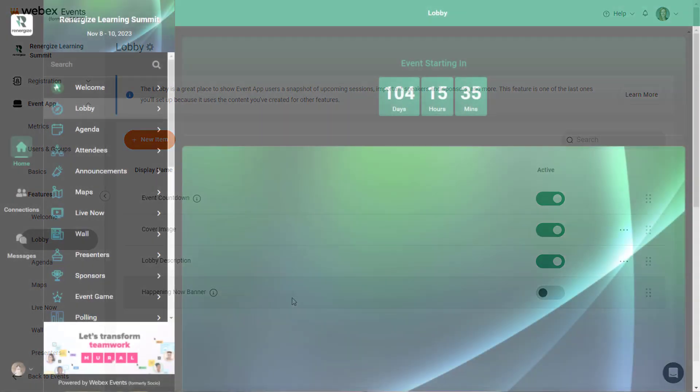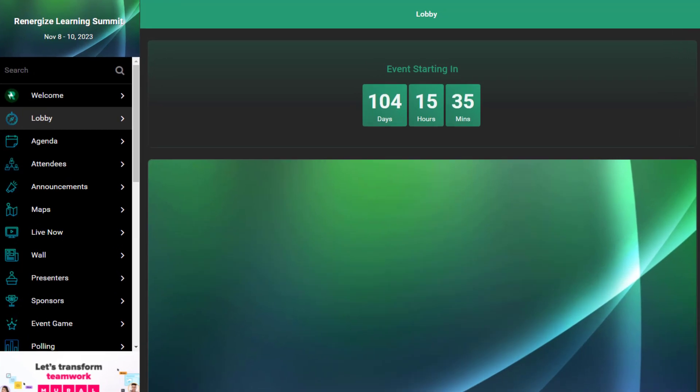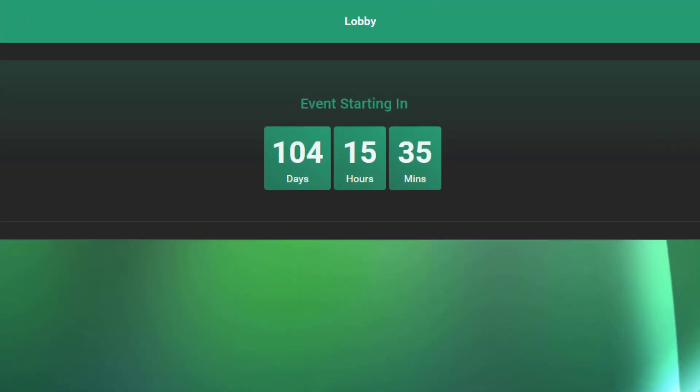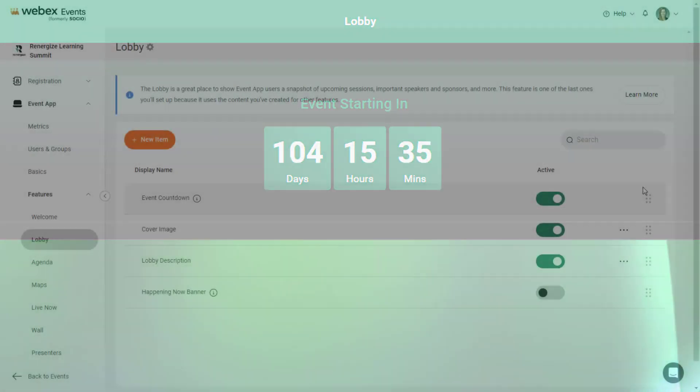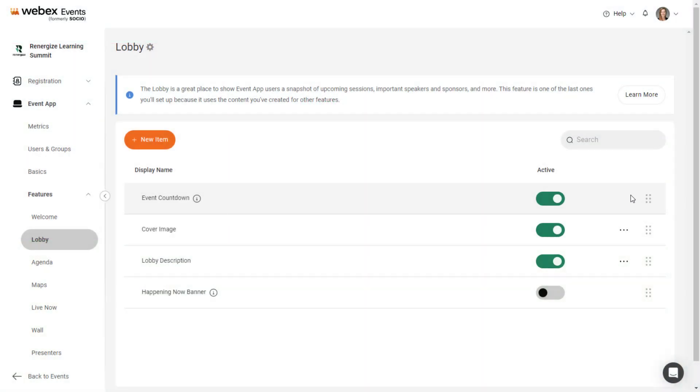The Event Countdown shows the number of days, hours, and minutes until the event begins. There are no settings for this module. Simply click the toggle to set the Event Countdown inactive or active.